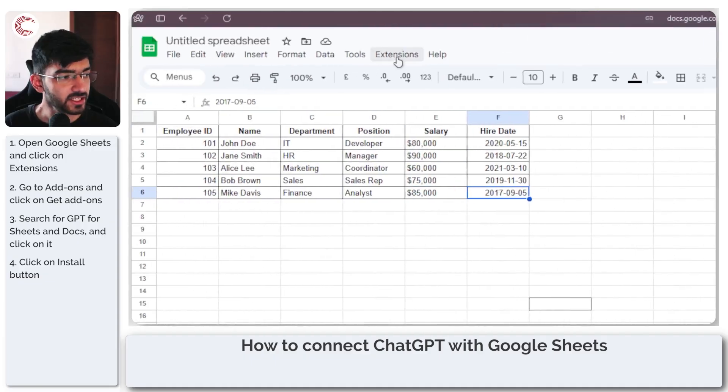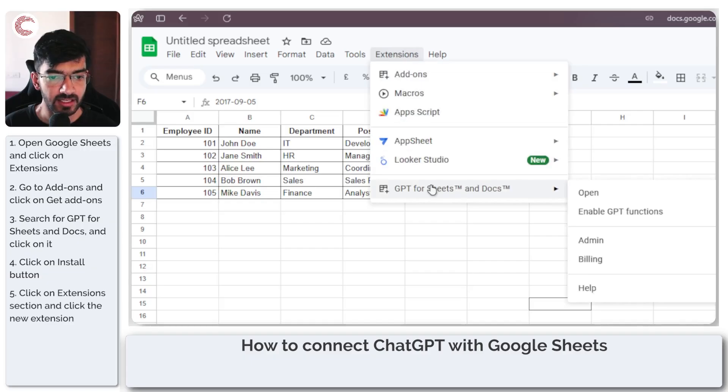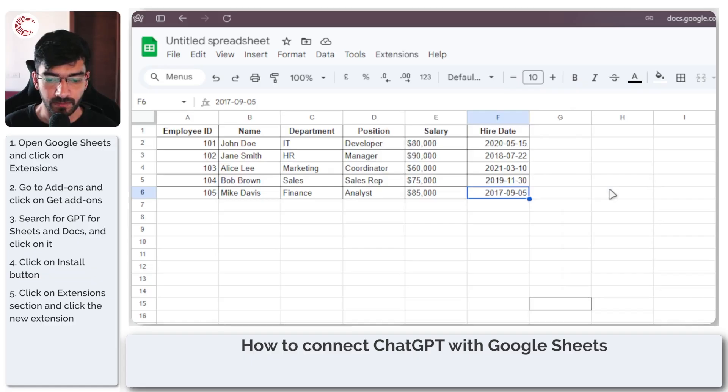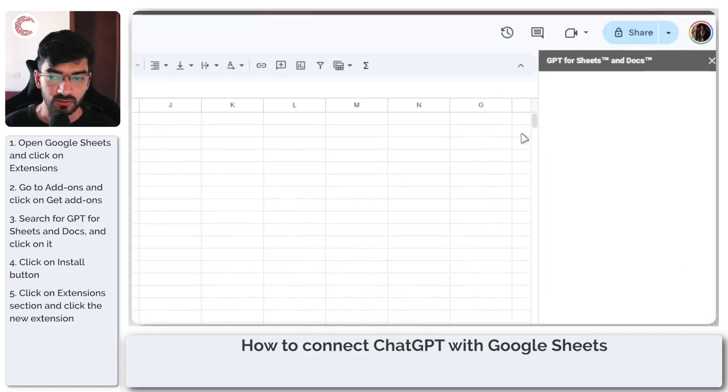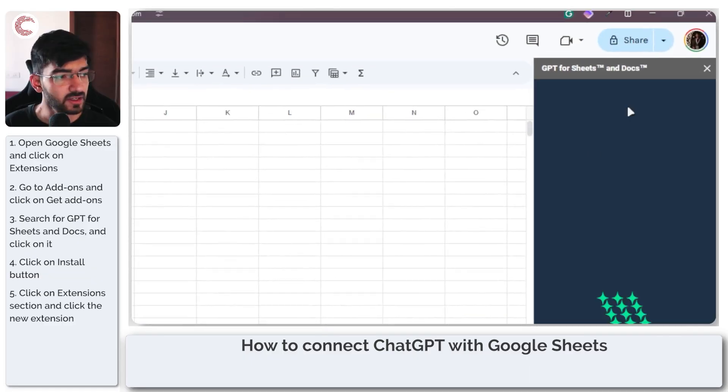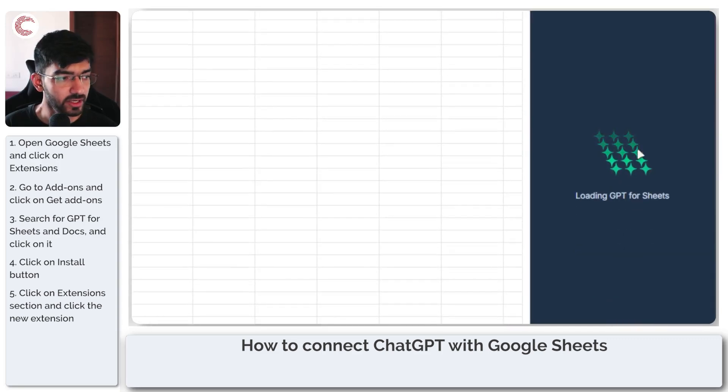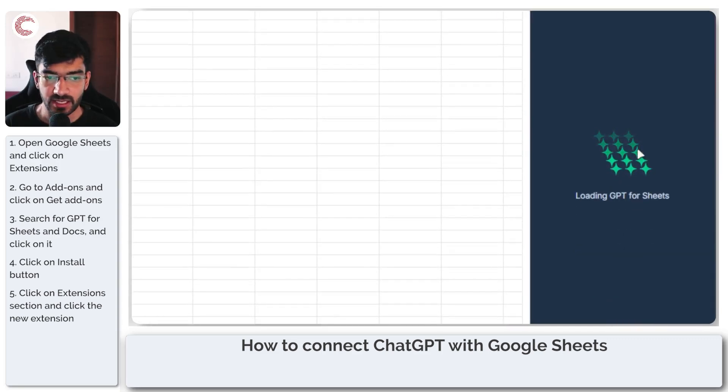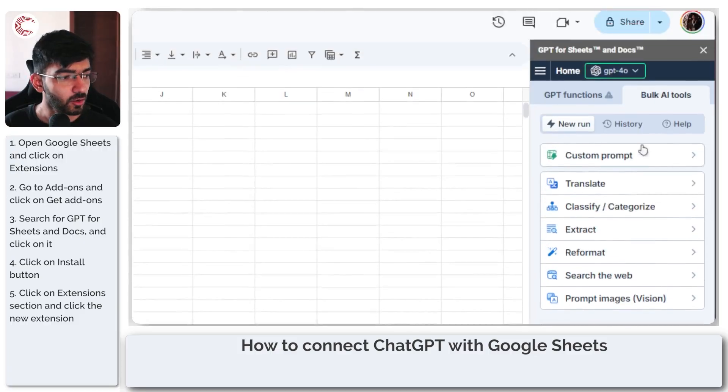Once the extension is installed, click on the extensions part again and then click on GPT for Sheets and Docs and then open. As you can see this is working and this will now open up in a sidebar here which is loading GPT for Sheets. We will give it a quick second to load and now it's open.